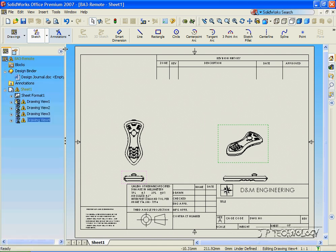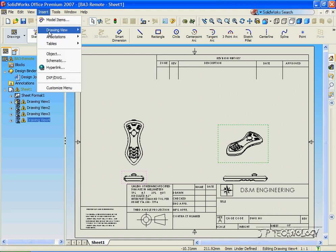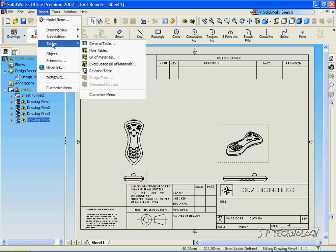Now let's insert the bill of materials. Click Insert, Tables, Bill of Materials.